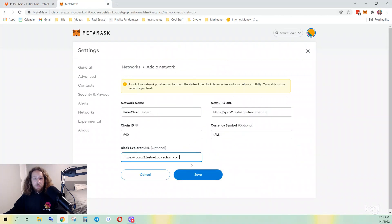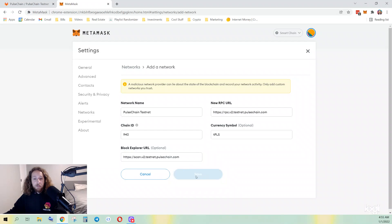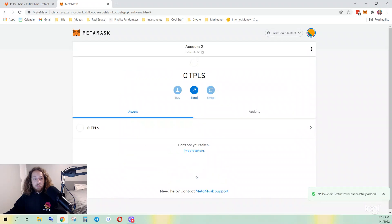All right, once you have it all in there, click save. Okay, we are now connected to the PulseChain testnet.